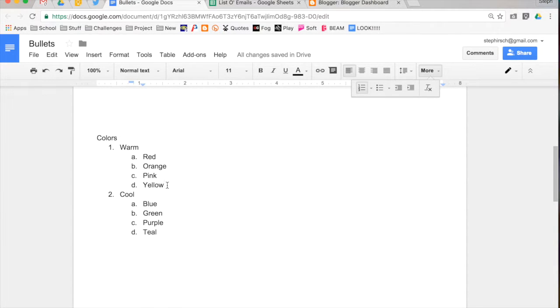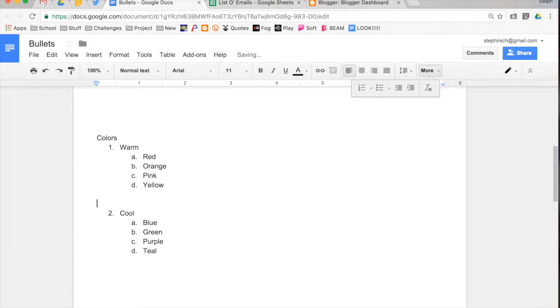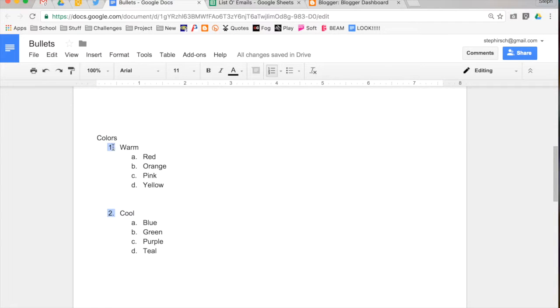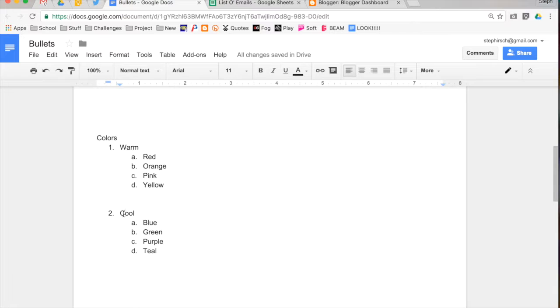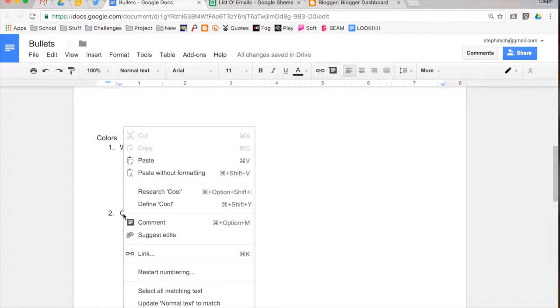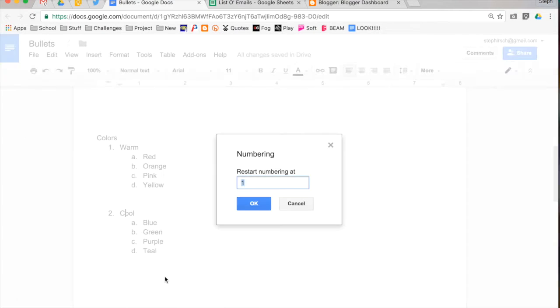So let's say I wanted to separate these. I wanted the cool colors to be their own list. Right now, it's listed as number two because it's attached to the number one. If you right-click on any numbered list, anywhere in a numbered list, one of your options is to restart numbering. If you select that option, you can change what you restart numbering at.